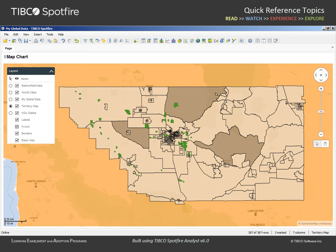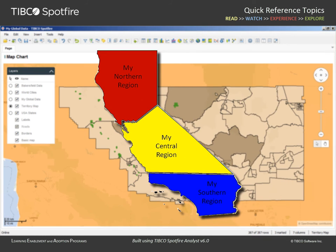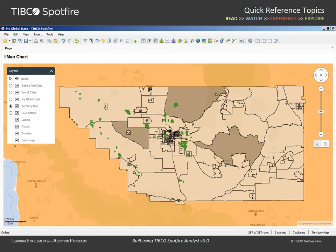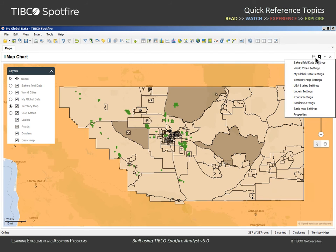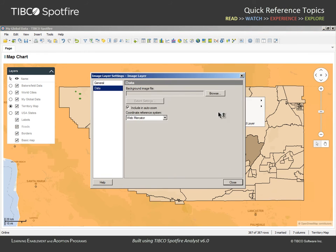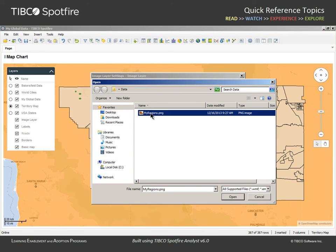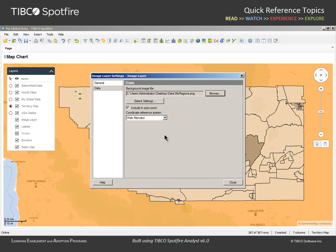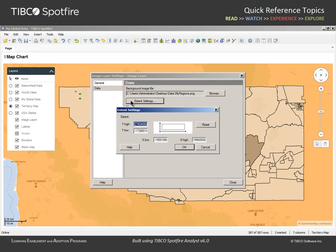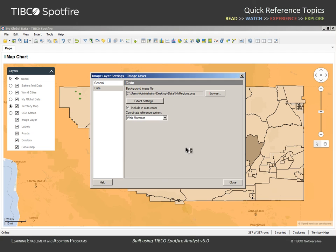Let's close the Details on Demand window and add one more layer to this map chart. This layer will be based upon an image created outside of Spotfire, reflecting a regional division of the state of California as defined by our sales organization. In order to add this image as a layer, we return to the Properties dialog, Layers section, and add an image layer. We will browse to the location of the PNG file titled MyRegions.png and click Open. After this image is selected, we need to click on the Extent Settings button to indicate where on the map the image should appear. These values define the X and Y coordinates on the map which determine the position and size of the image. The trial and error process has already been conducted, and these values are appropriate for the current scenario.